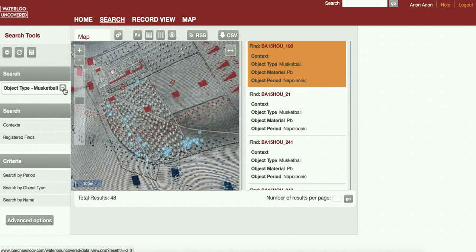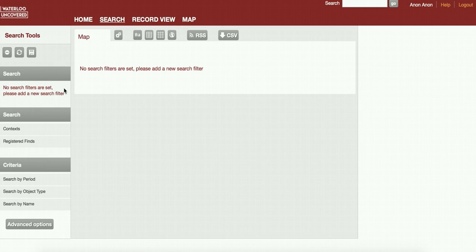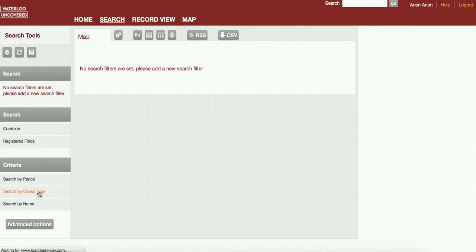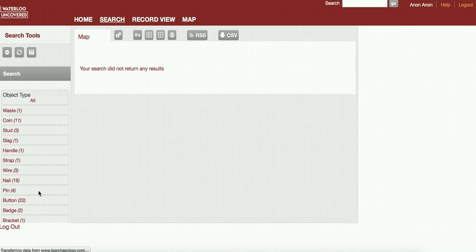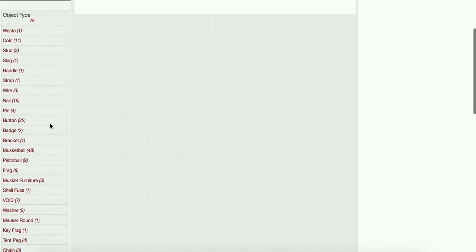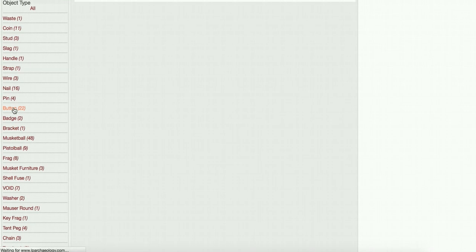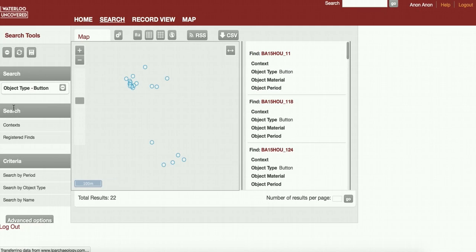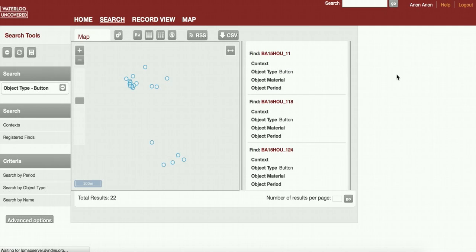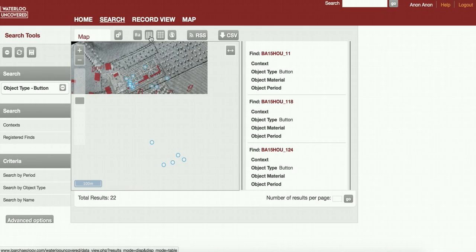Other things we can do on this search page: if we do that minus button, it gets rid of all of the filters. We can search, for instance, by an object type. If I click here, it gives us all of the different object types we've found. Let's say we want to look at the buttons again. That will bring up a map of all of the buttons, in the same way that we saw with the musket balls.